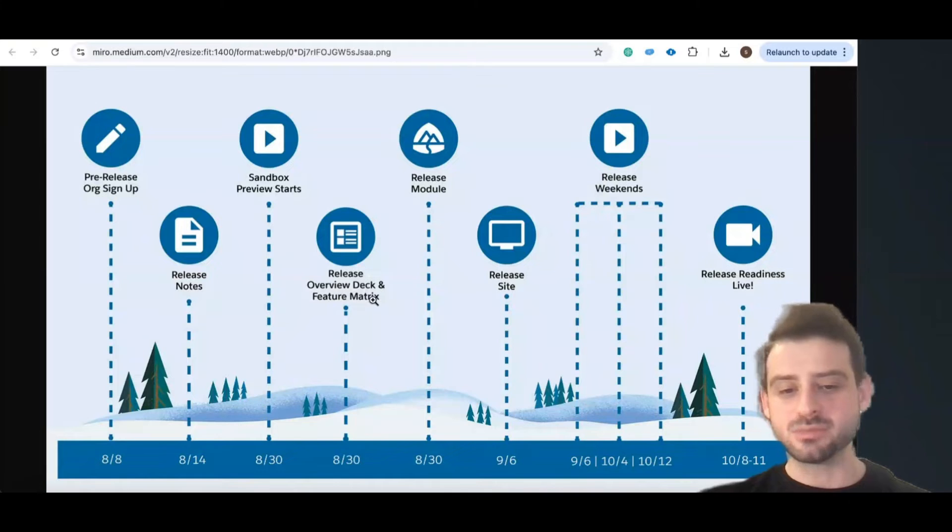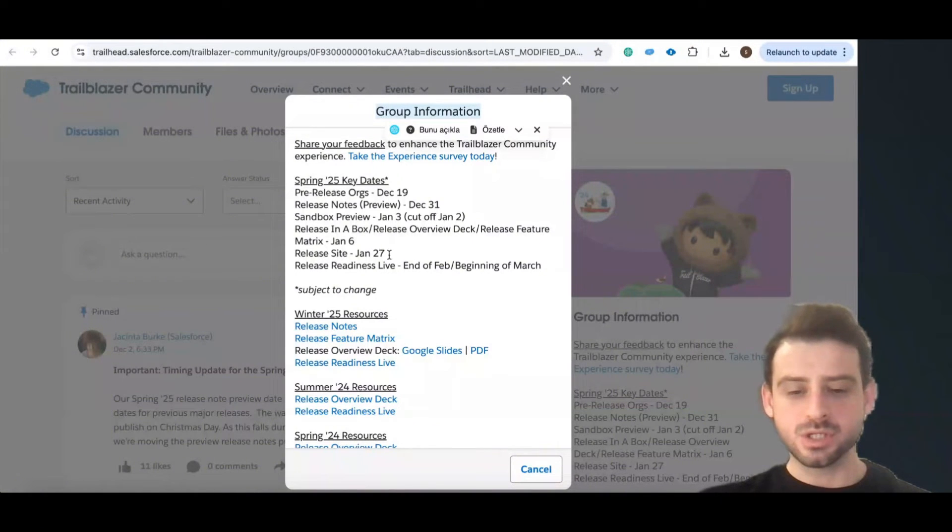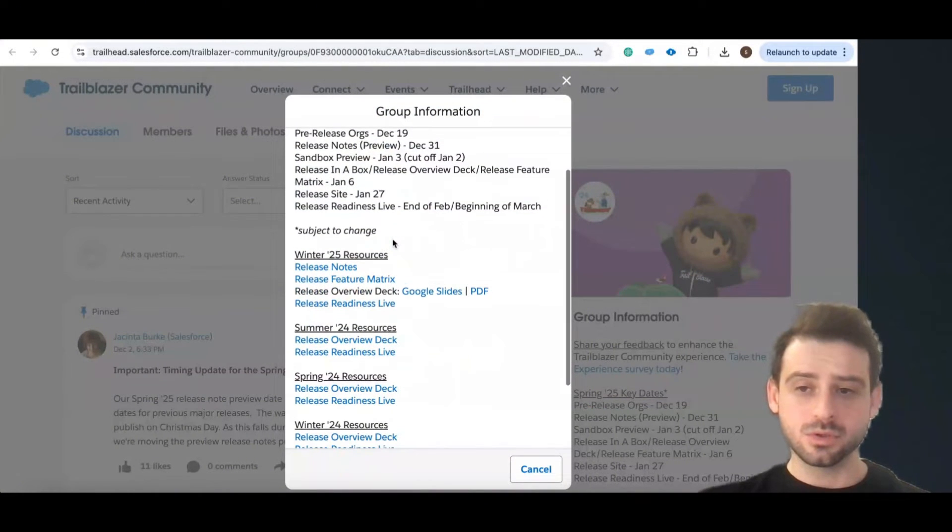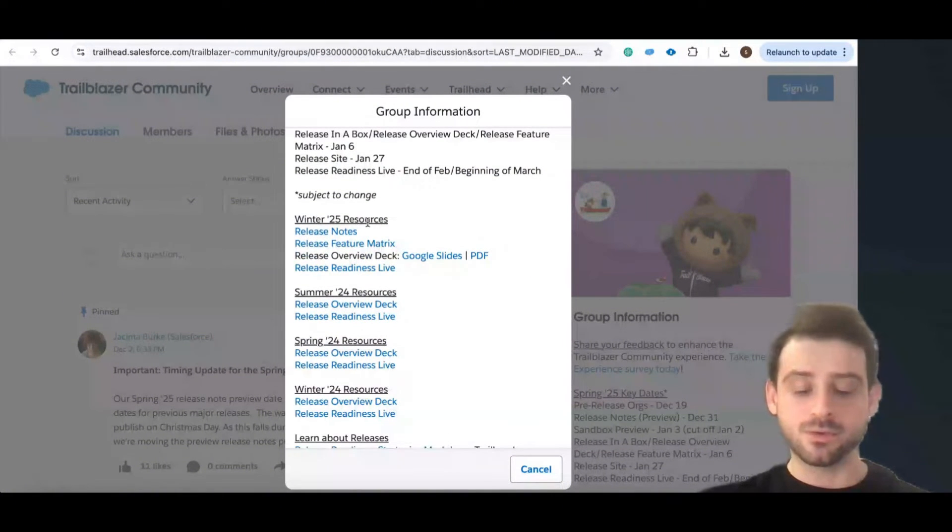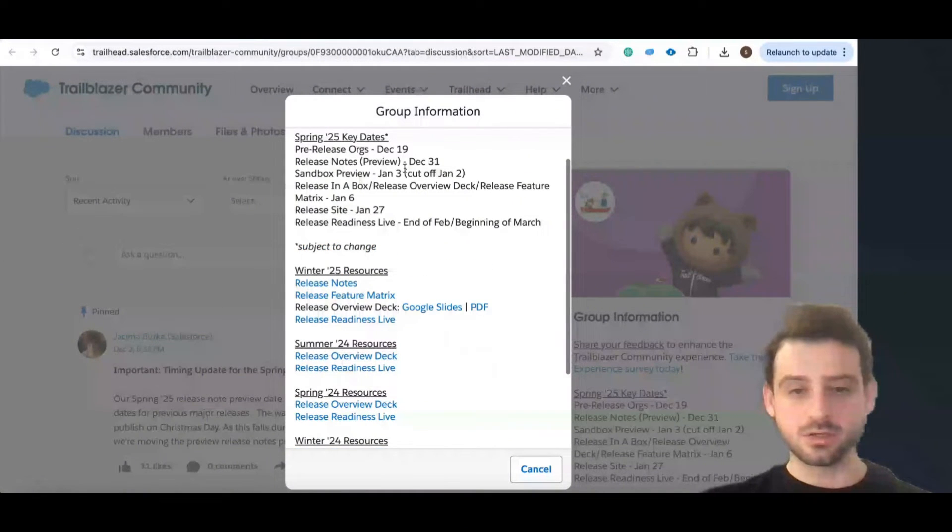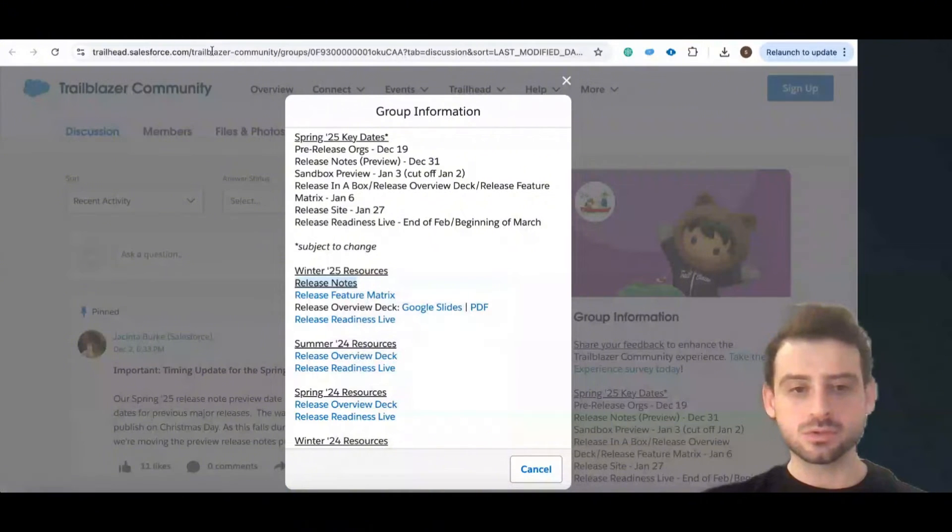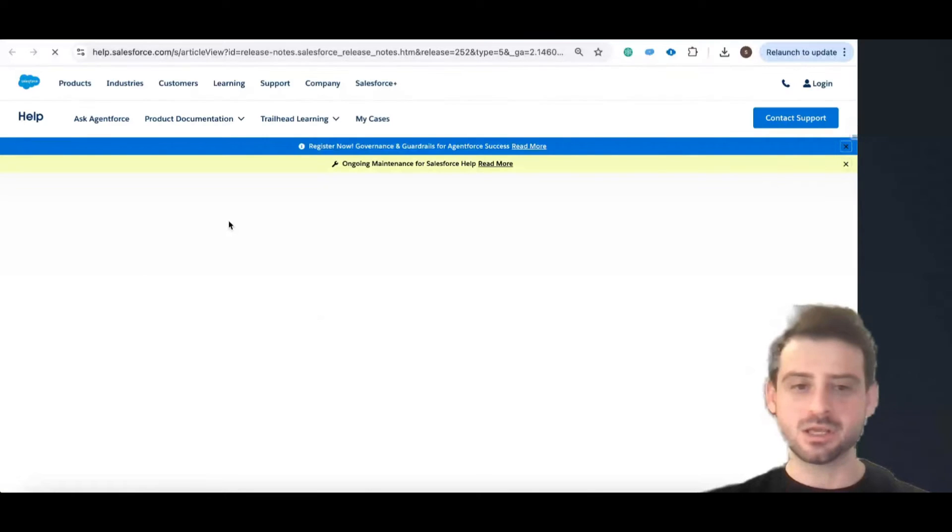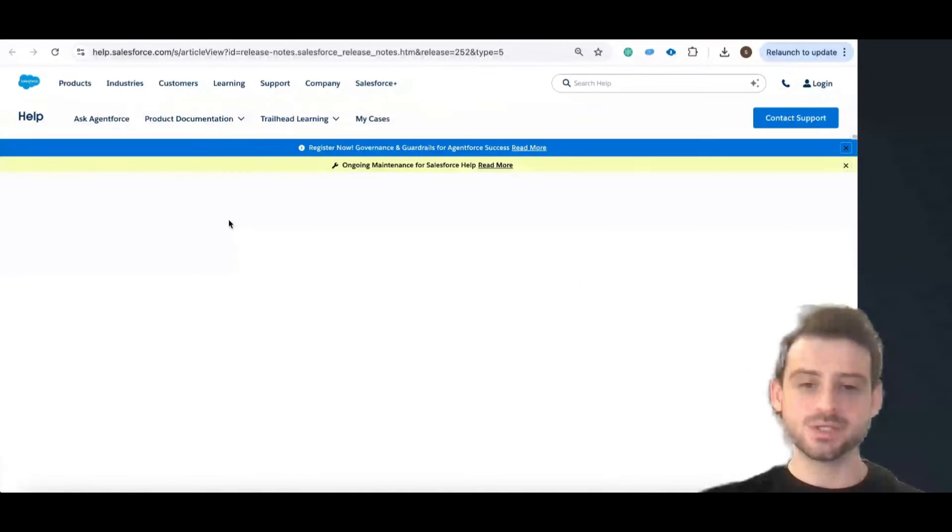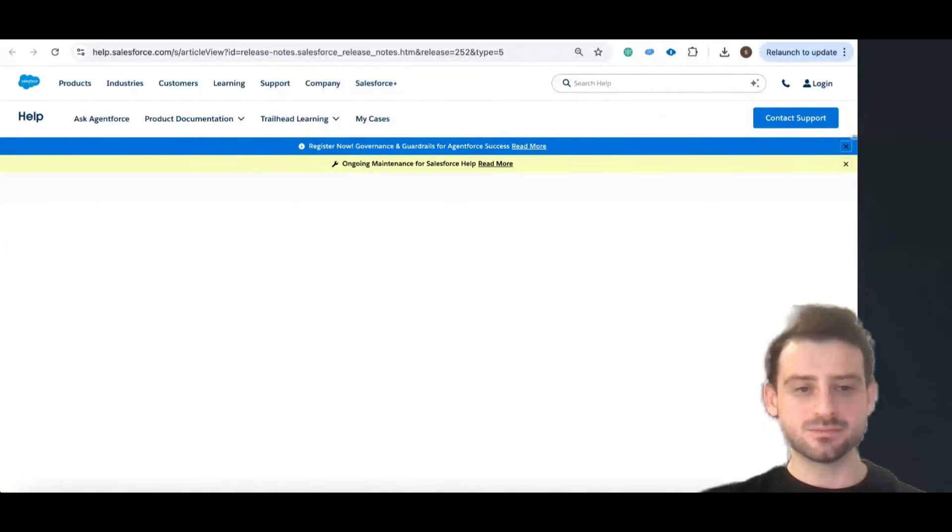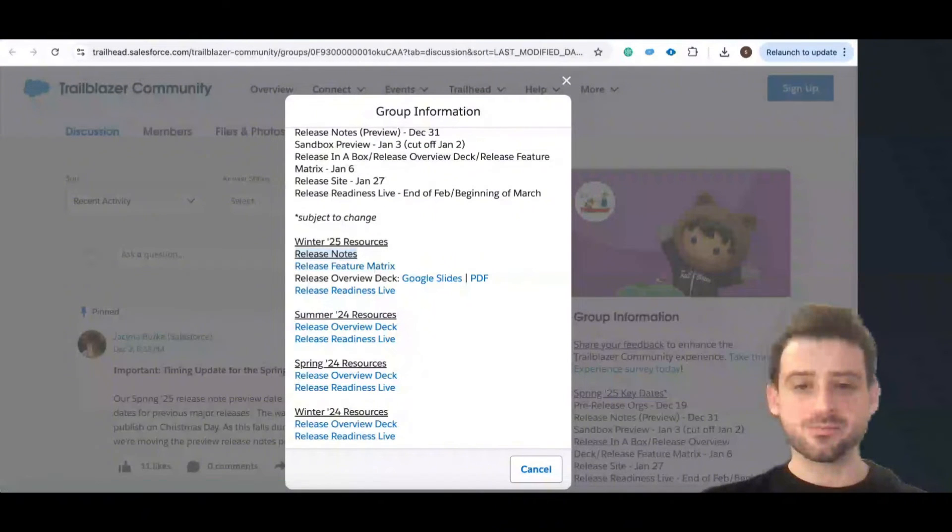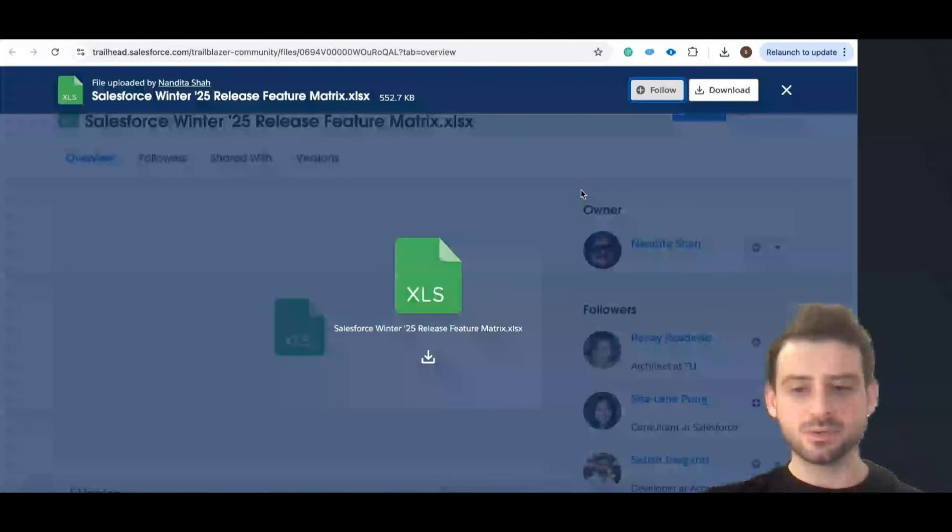The other topic is the feature matrix. When you go to this group information you see the up-to-date Spring 25 dates, but also you have Winter 25 resources. You can click here - everything is here under this group information. Simple one resource. You can go, for example, when you click release notes you are redirected to the web page for release notes - the same page I've shown you. Also here, release feature matrix. When you click you see this overview. From here you can click this one and then you can download it.